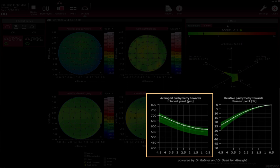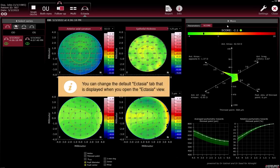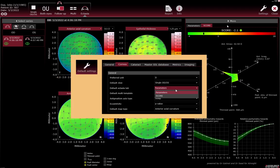The green curve represents the mean thickness plus/minus two standard deviations of a non-ectatic cornea. Each dot on the white line curve illustrates the mean concentric thickness of the patient's cornea at the corresponding measurement point on the x-axis; the white line shows interpolated values. The relative pachymetry graph shows the relative thickness difference of the patient's cornea related to the thinnest point. You can change the default ectasia tab displayed when you open the Ectasia view by choosing between Parameters and Score in the default settings.